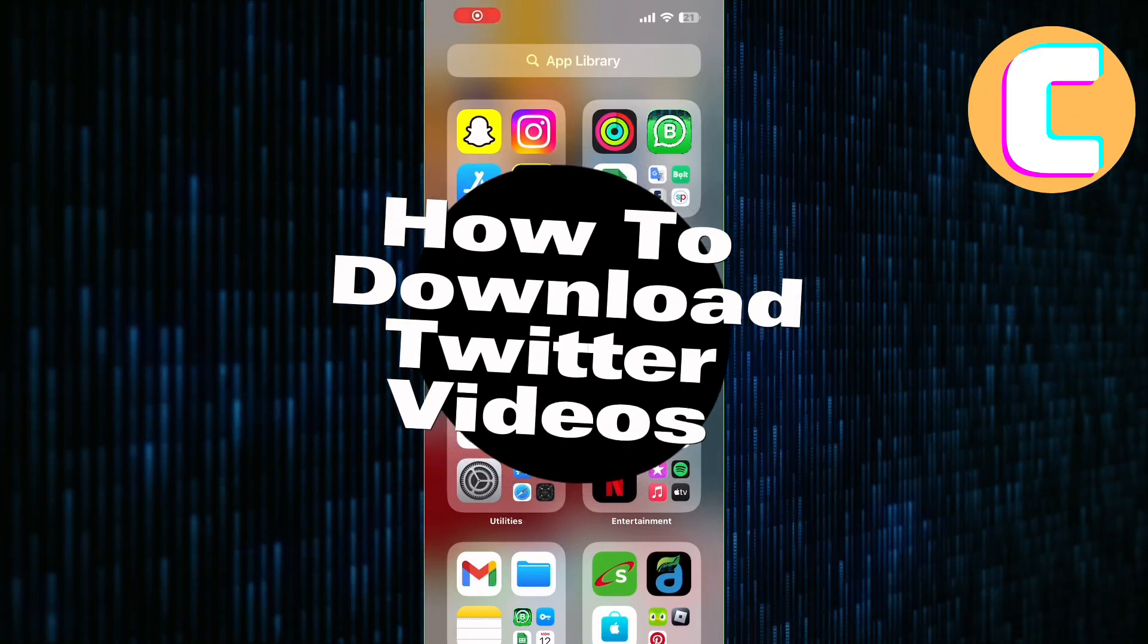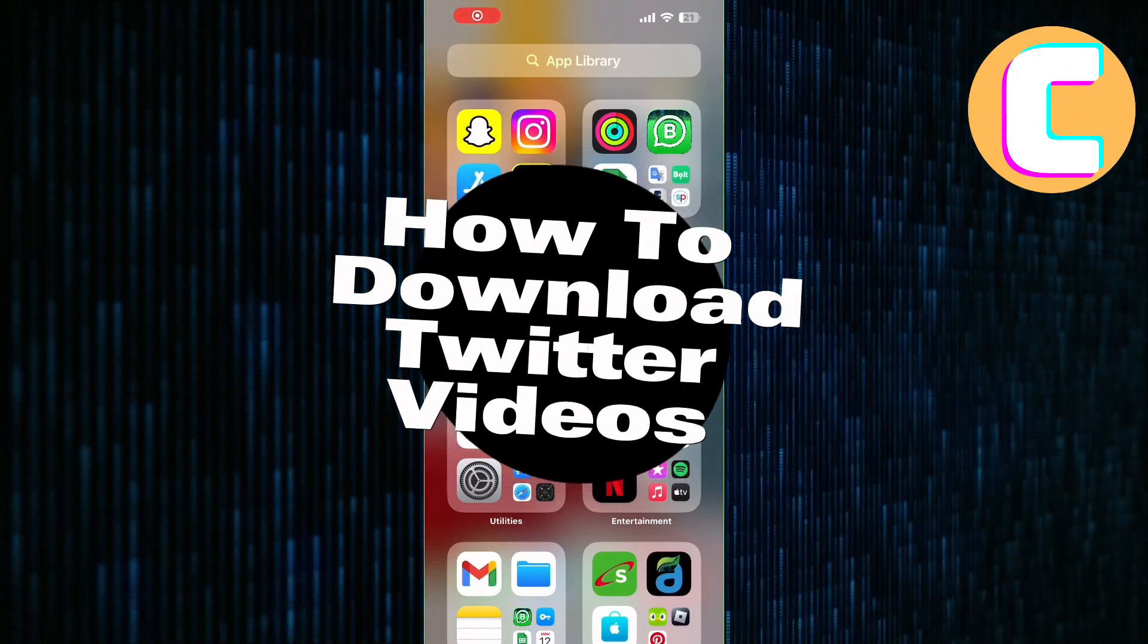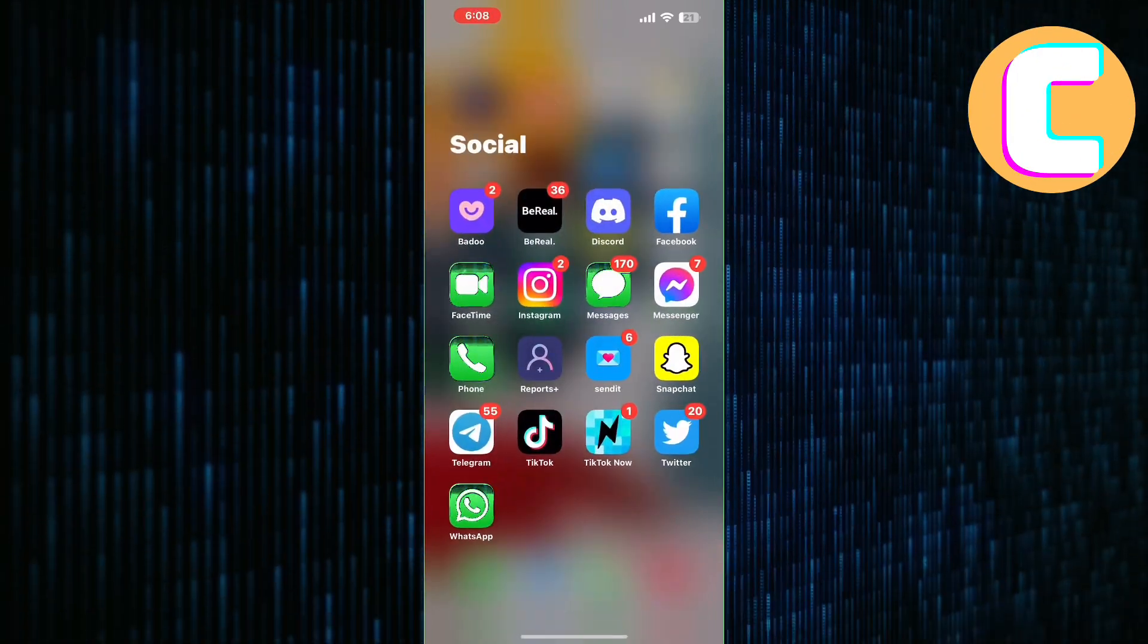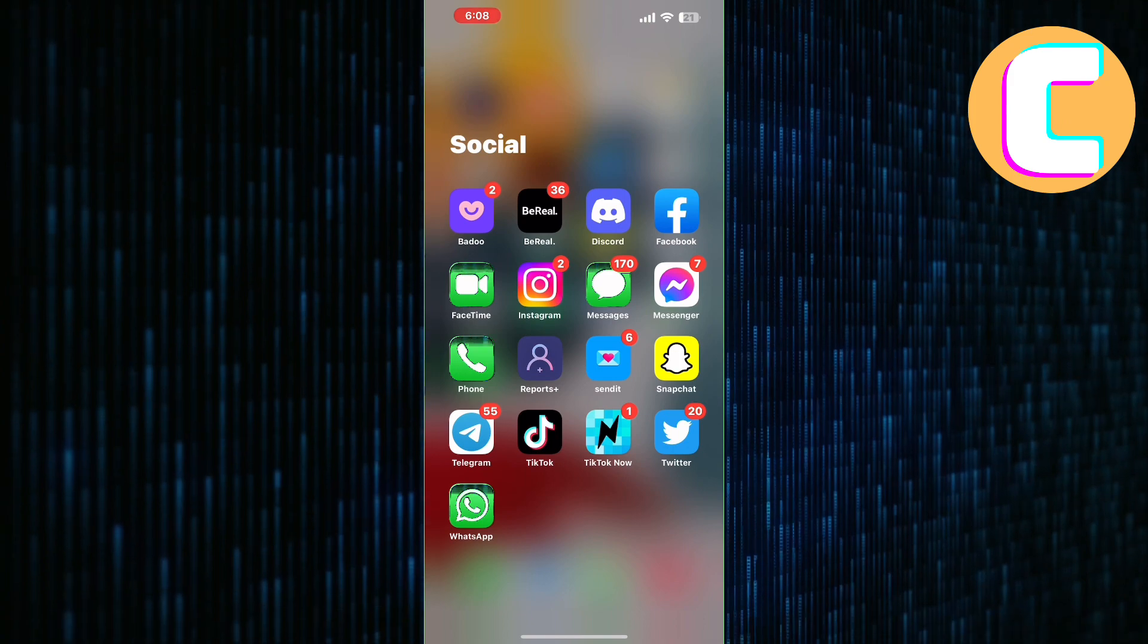How to Download Twitter Videos to Gallery. In this video, I will show you how to download Twitter videos to your gallery.